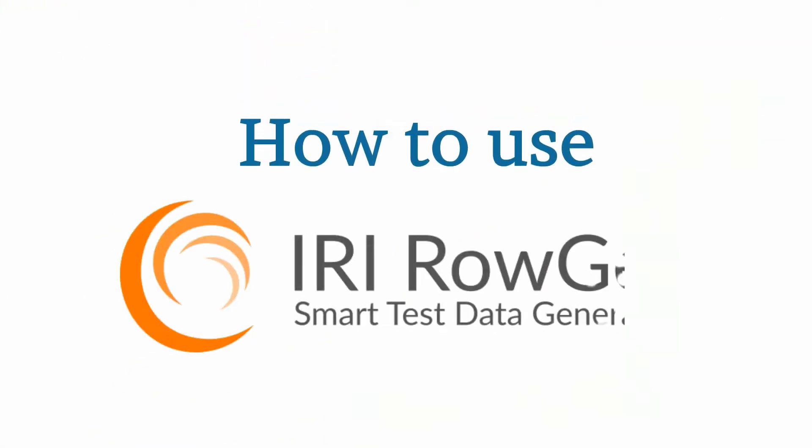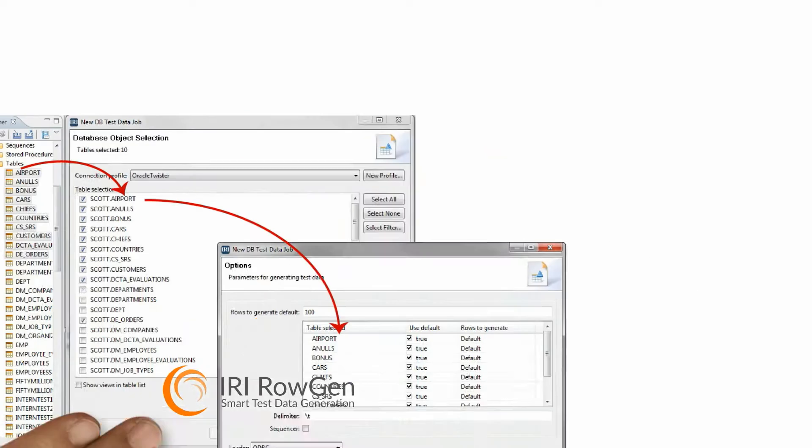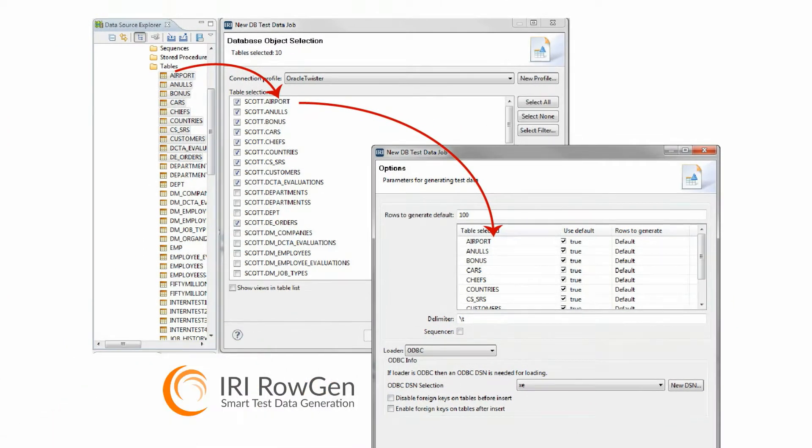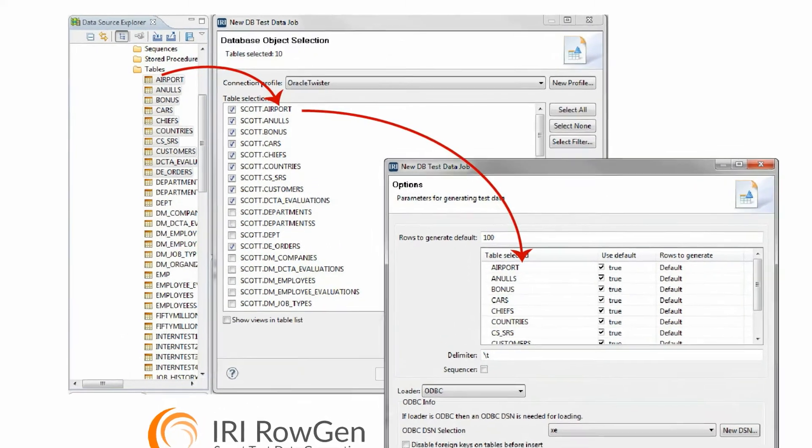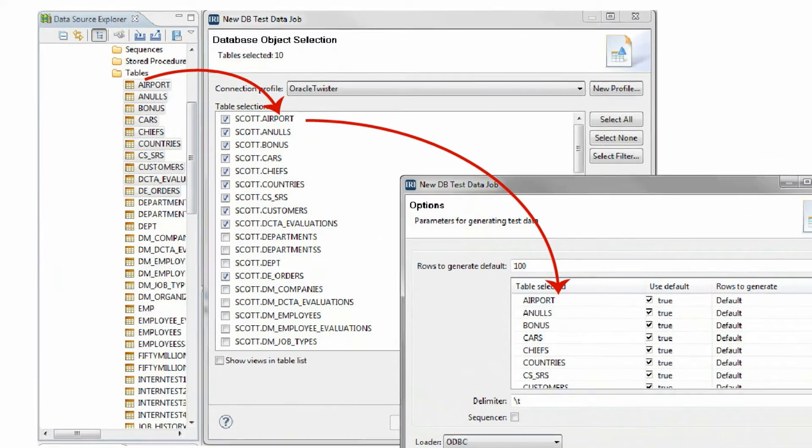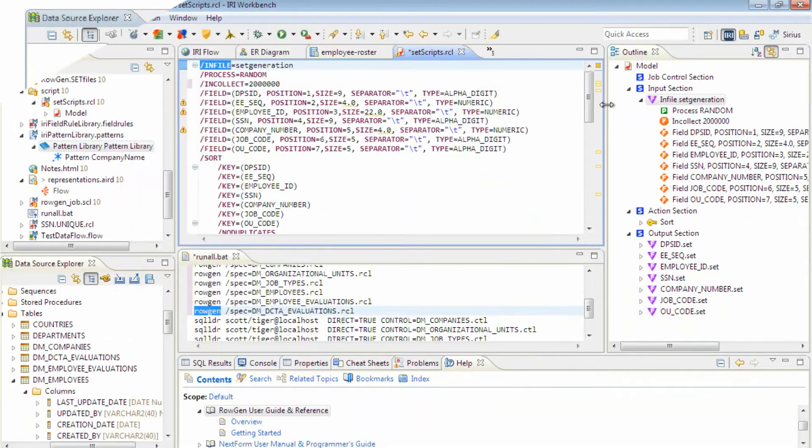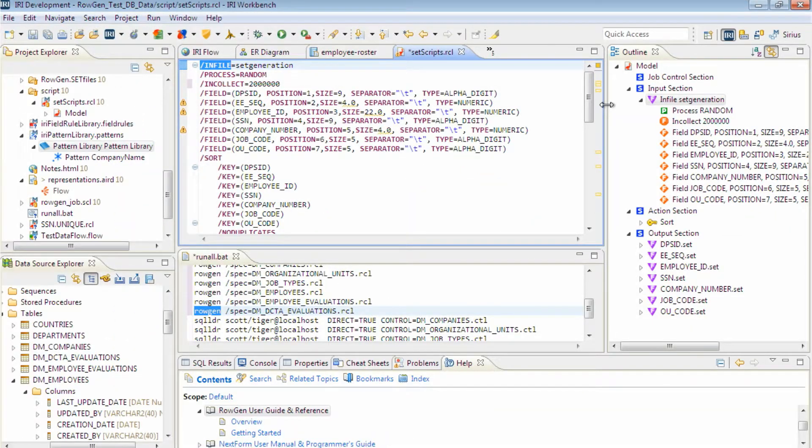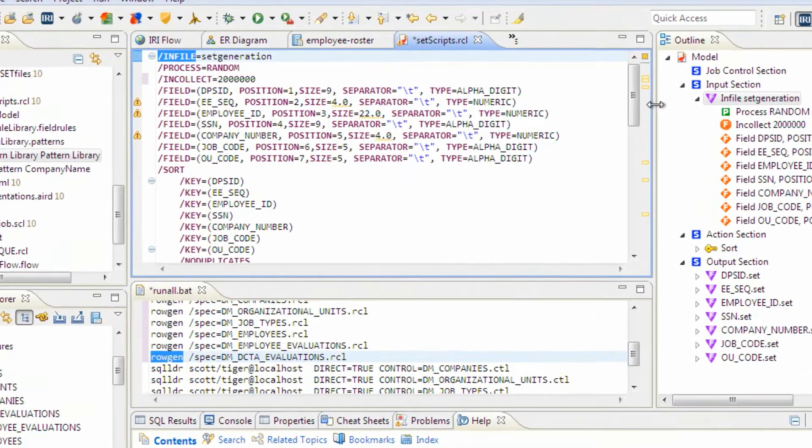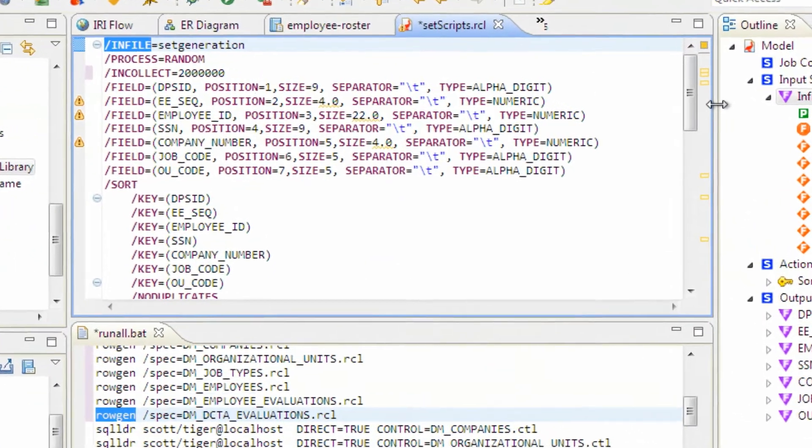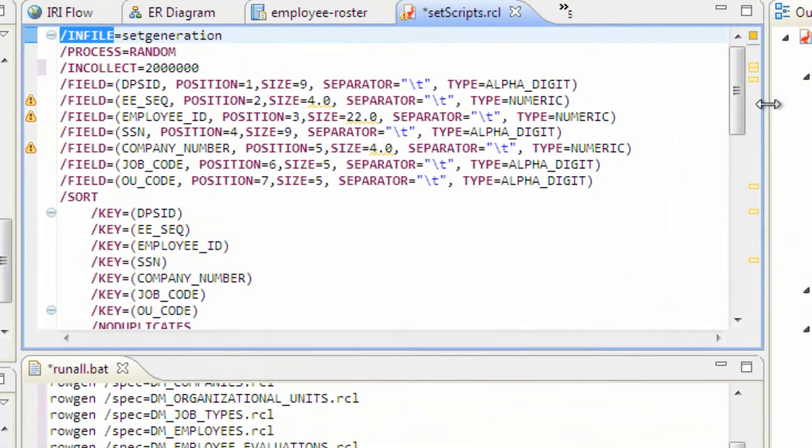So how do you use RoGen? You can build, modify, and run RoGen jobs in the familiar visual environment of its Eclipse GUI, the IRI workbench, or in simple batchable 4GL scripts the GUI supports and you can read, write, and understand.